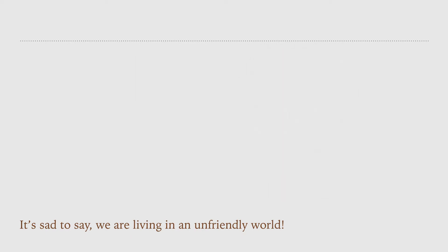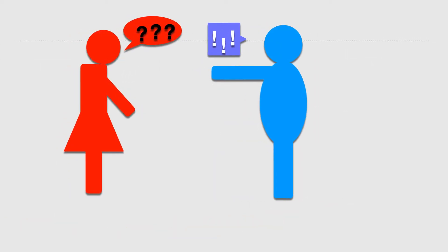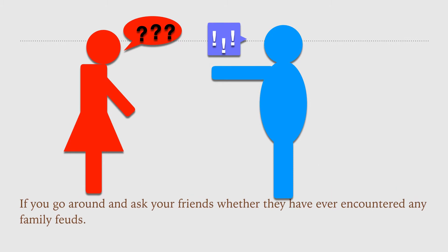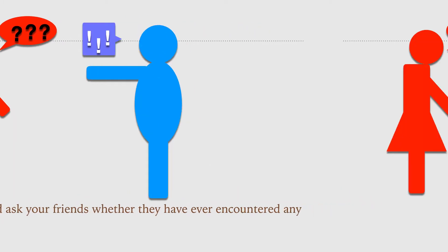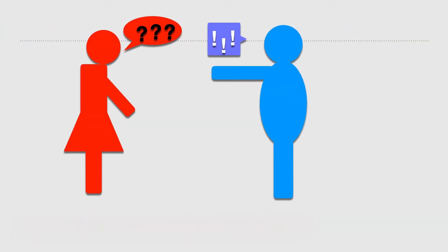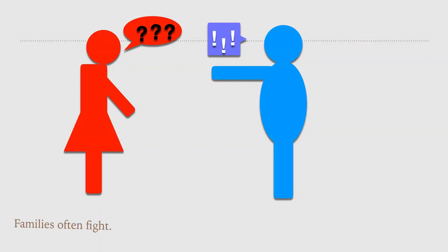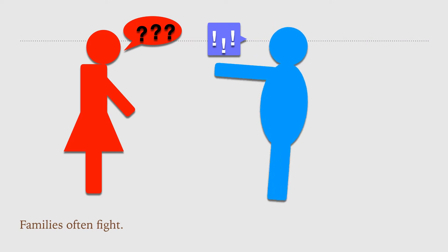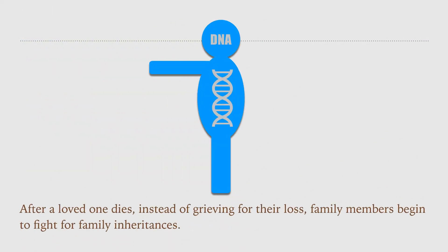If you go around and ask your friends whether they have ever encountered any family feuds, if they are honest with you, the answer is probably yes. Families often fight. After a loved one dies, instead of grieving for their loss, family members begin to fight for family inheritances.